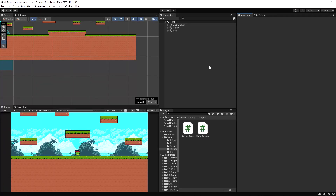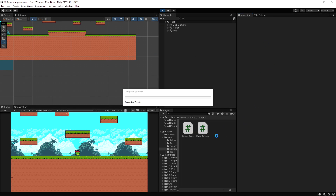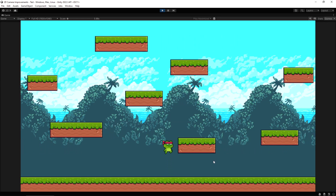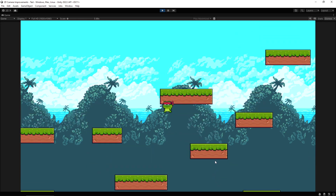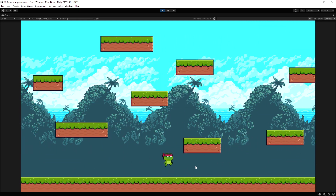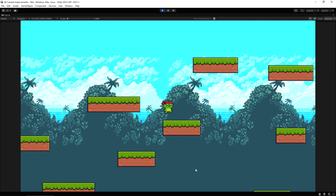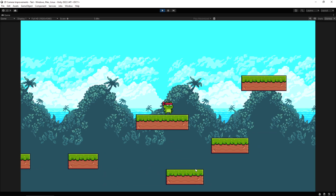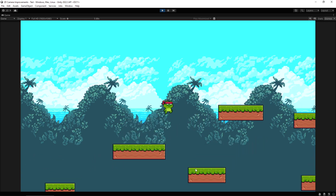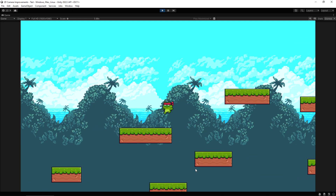Hey everybody, this is James and today we're going to take a look at how to make a better camera in your 2D platformer games. I have a very simple little setup here - a nice simple 2D platformer where this little guy can jump around. I've got a very simple camera in place which just follows my player, and when I get down to a certain level it doesn't go below zero essentially. So this is what you might have in your game.